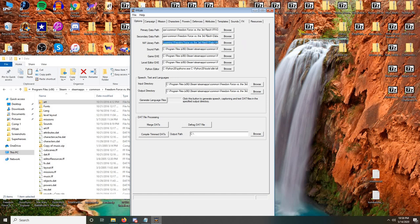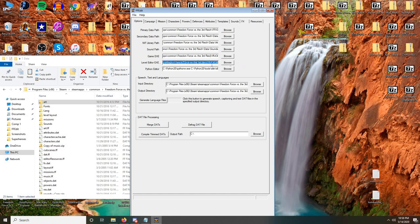Your NIF library path just points to your art folder in your data folder — we've just unpacked that, so it should all be there. Sound, same thing in your sounds folder. Your game.exe just points to the actual game.exe in your FF directory — note that this does not have the exe at the end of it, so it's just the file name, which is ffvt3r. Your level editor points to the same thing but edit. Python — you don't have to have a Python editor; eventually you'll probably want one, but we'll cover that when we start messing with Python files. These you can leave blank for the moment; this is just for when you want to generate language files, when you want to create dialogue or compile how characters' names and power names appear in the game.